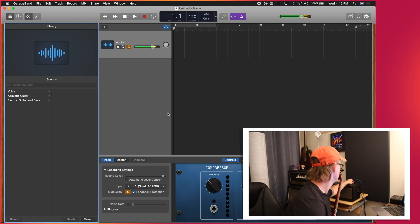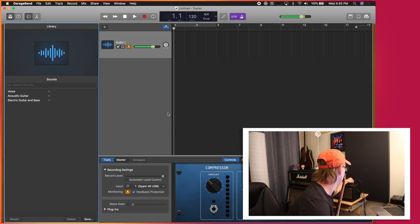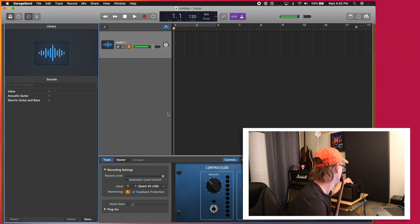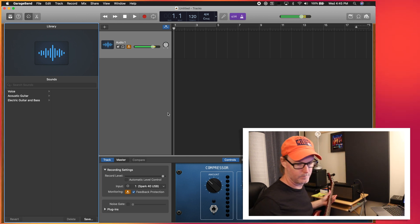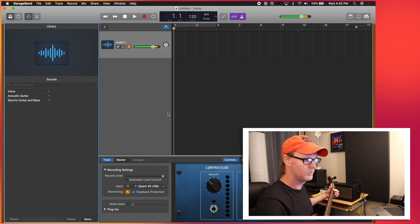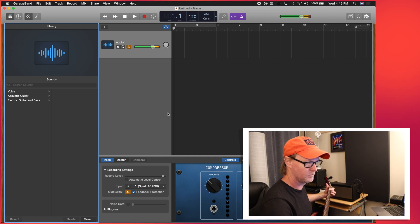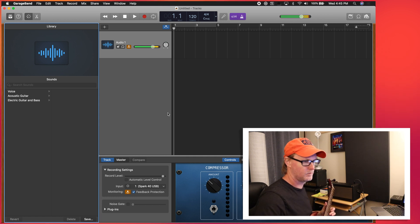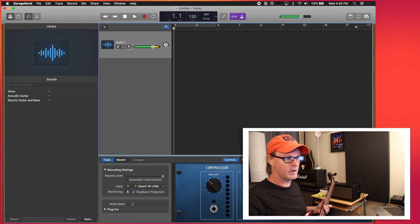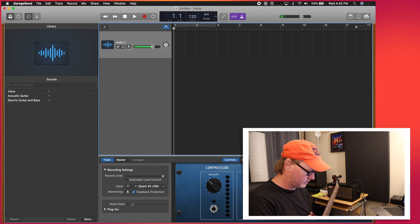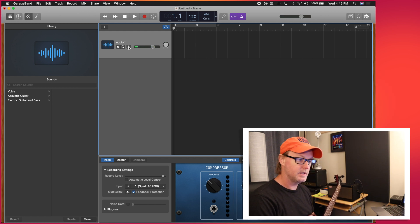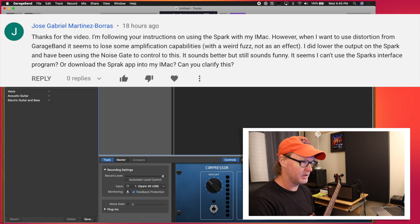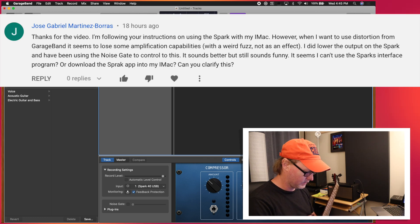I'm going to turn that volume down and turn the monitoring off and there was another question around a problem with using some of the built-in effects that are inside of GarageBand. So again, if you're using the Spark as an audio interface in the actual app,